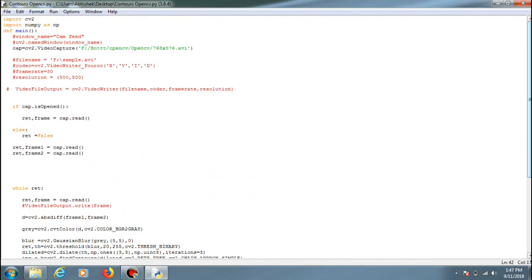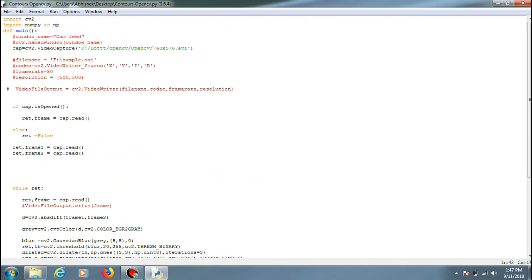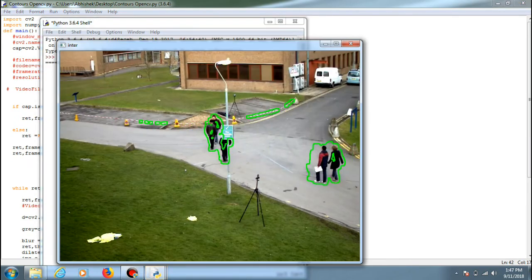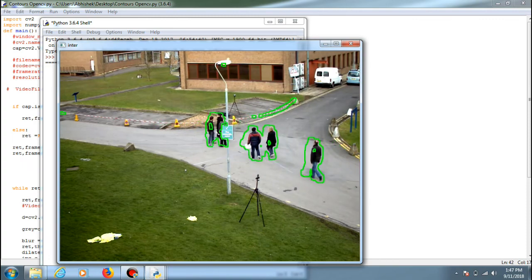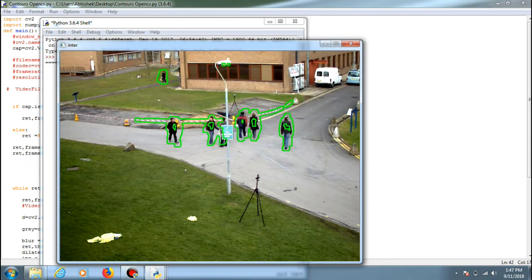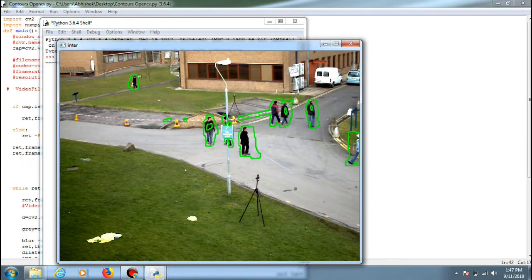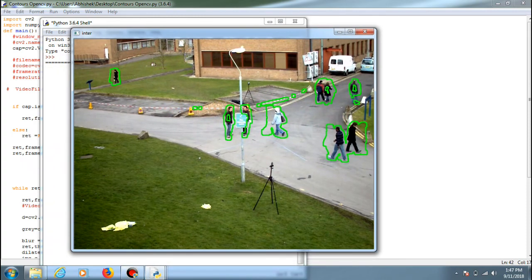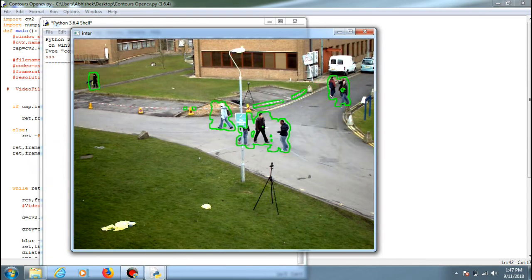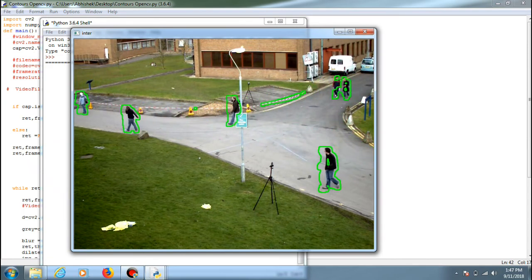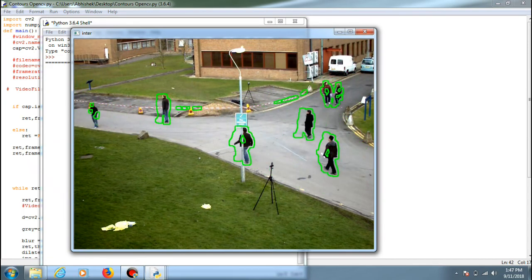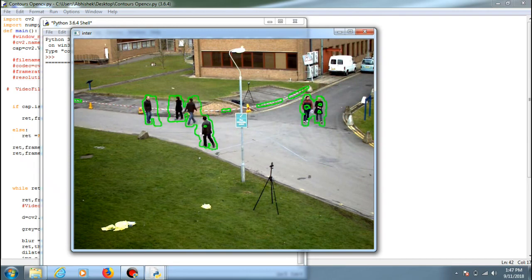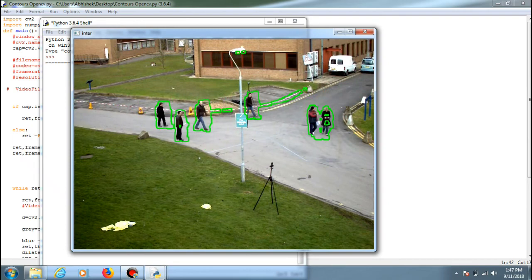So let's run the output and show you again. This is the output. Thanks for watching this video guys, and stay tuned for the update of this video.